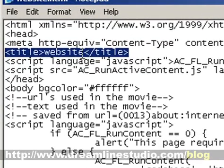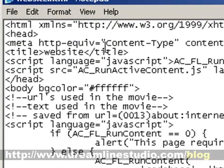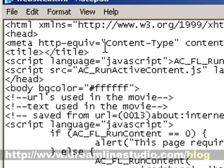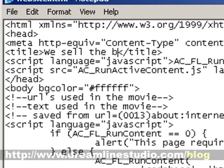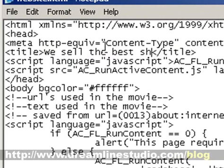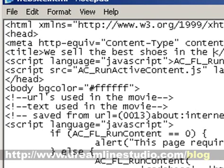What I recommend is give it a proper title. You know, so if you're running a shoe company, we sell the best shoes in the world. Give it a proper title tag.